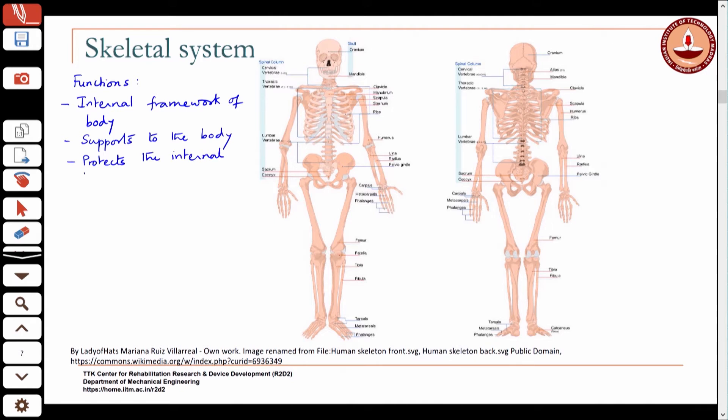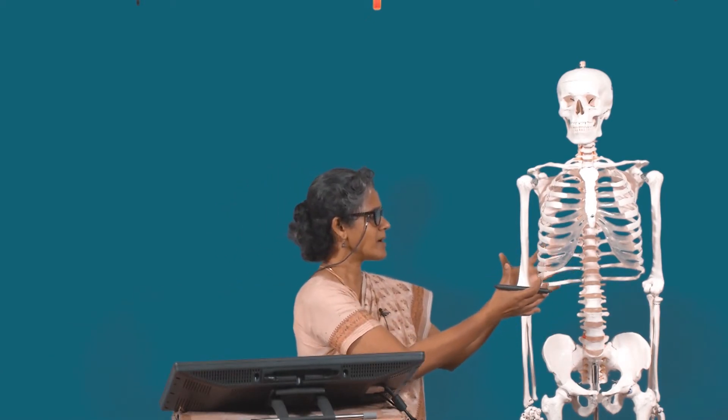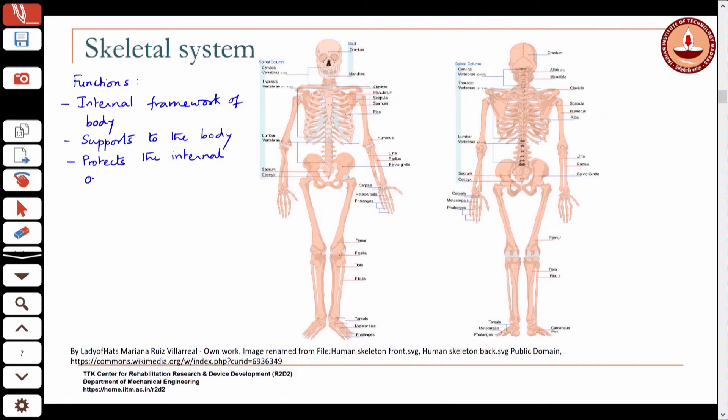All your internal organs — your heart, your lungs, your digestive system — are housed within this skeletal system. It sort of provides like a cage, a protective cage for your organs.